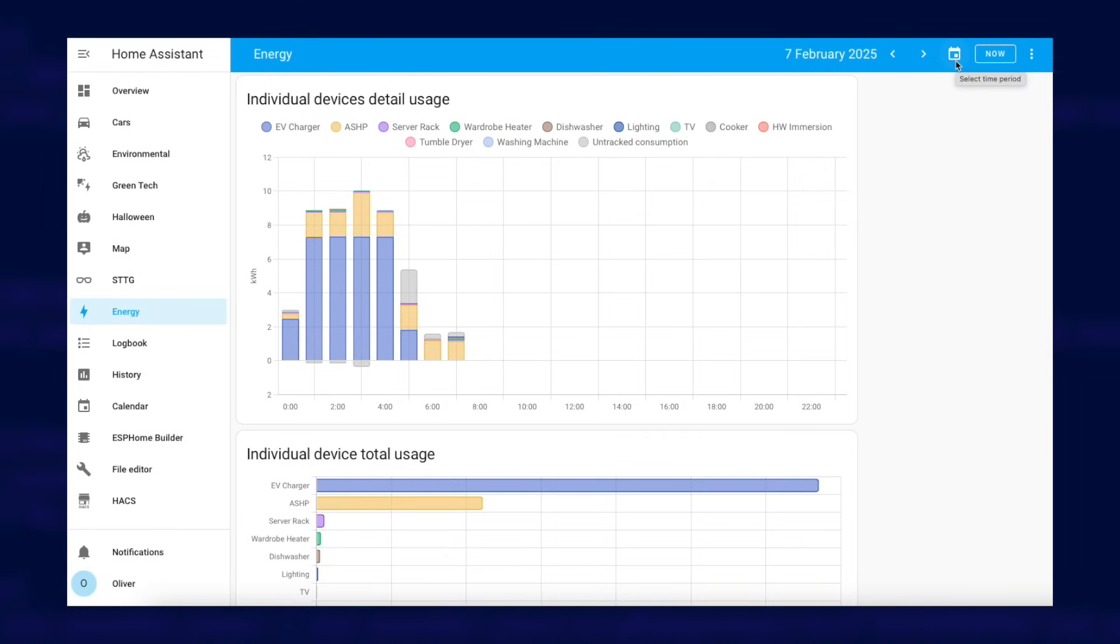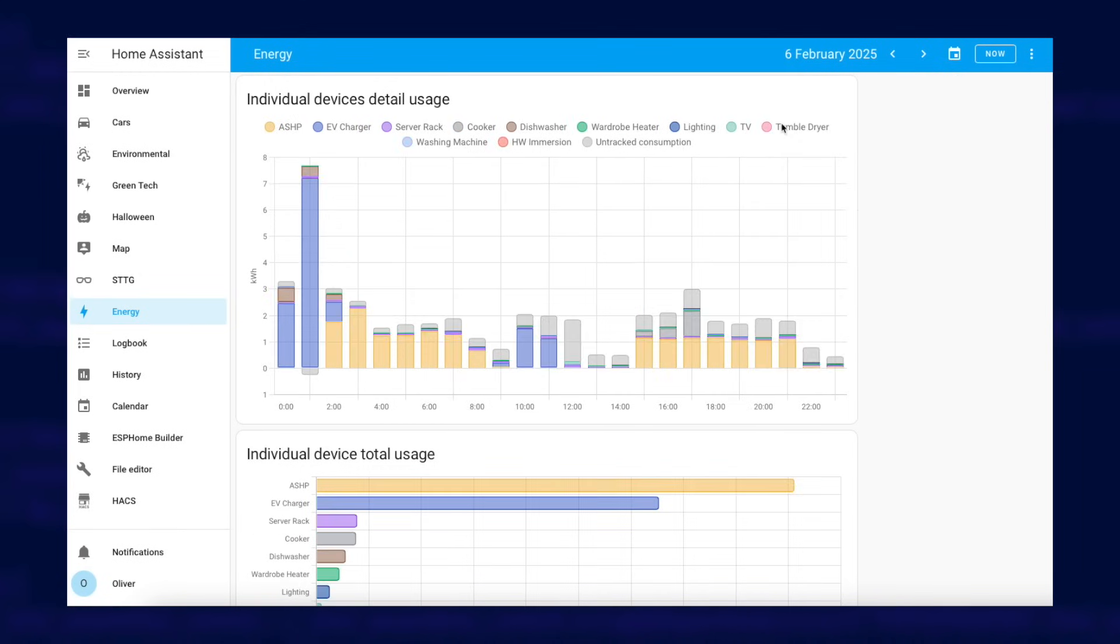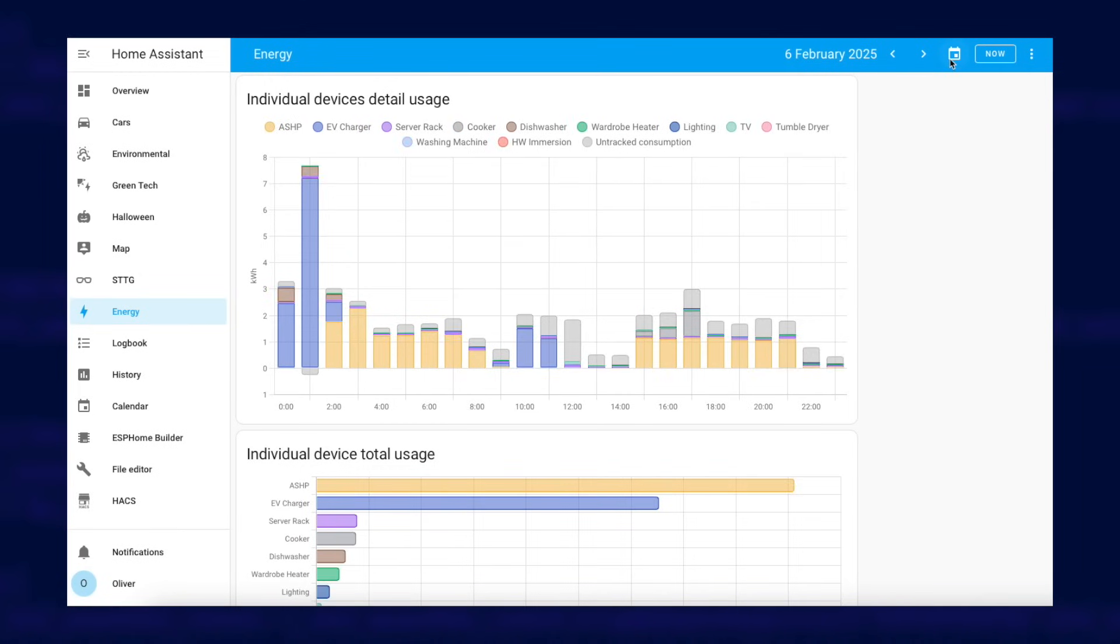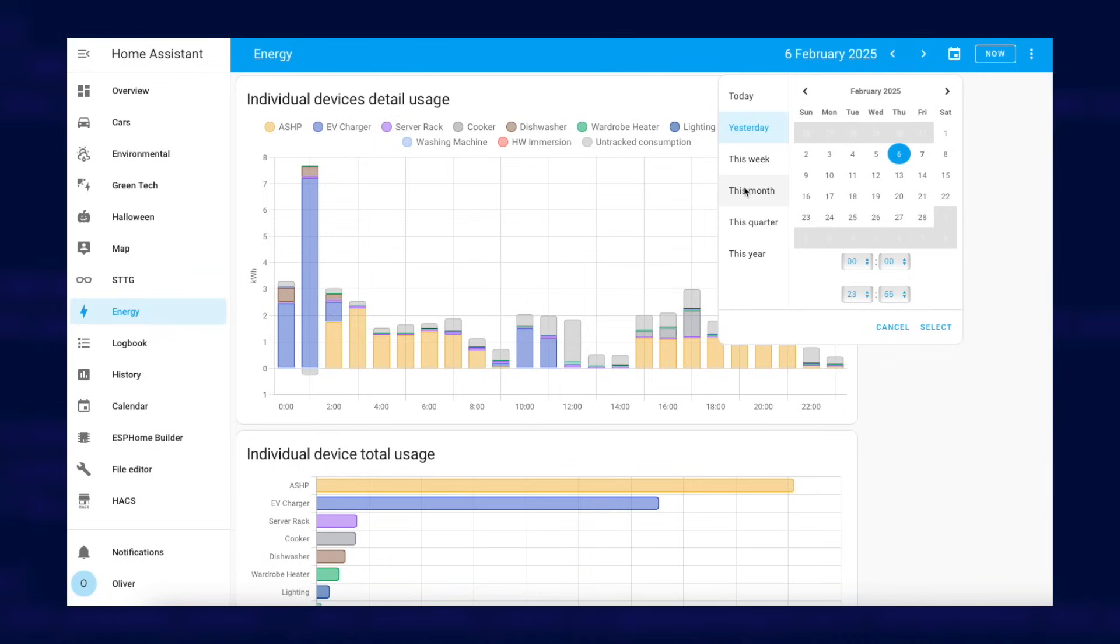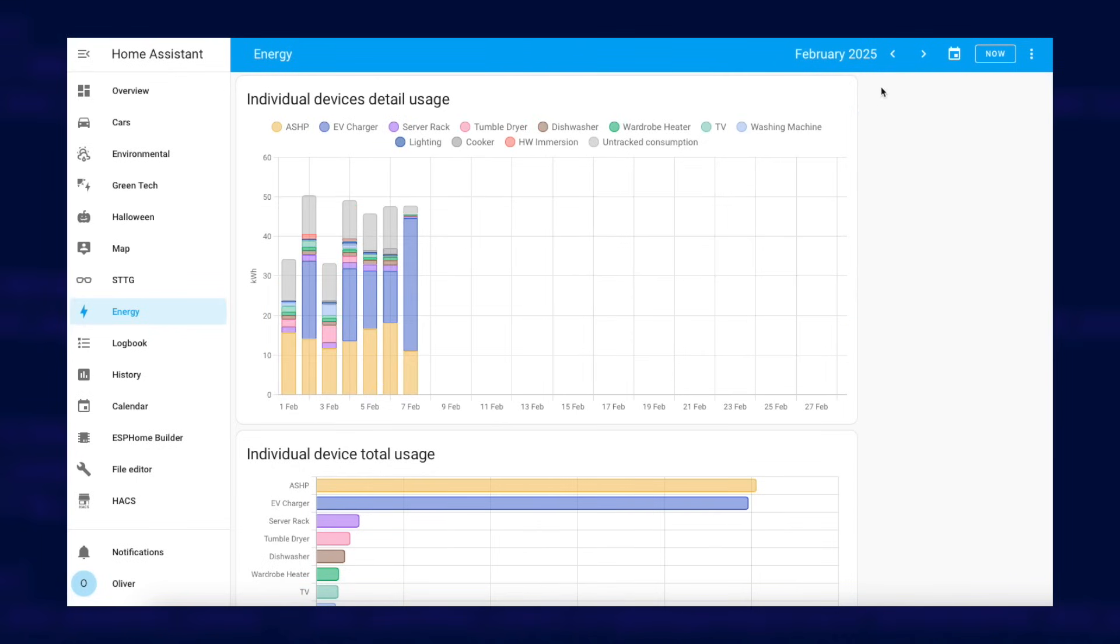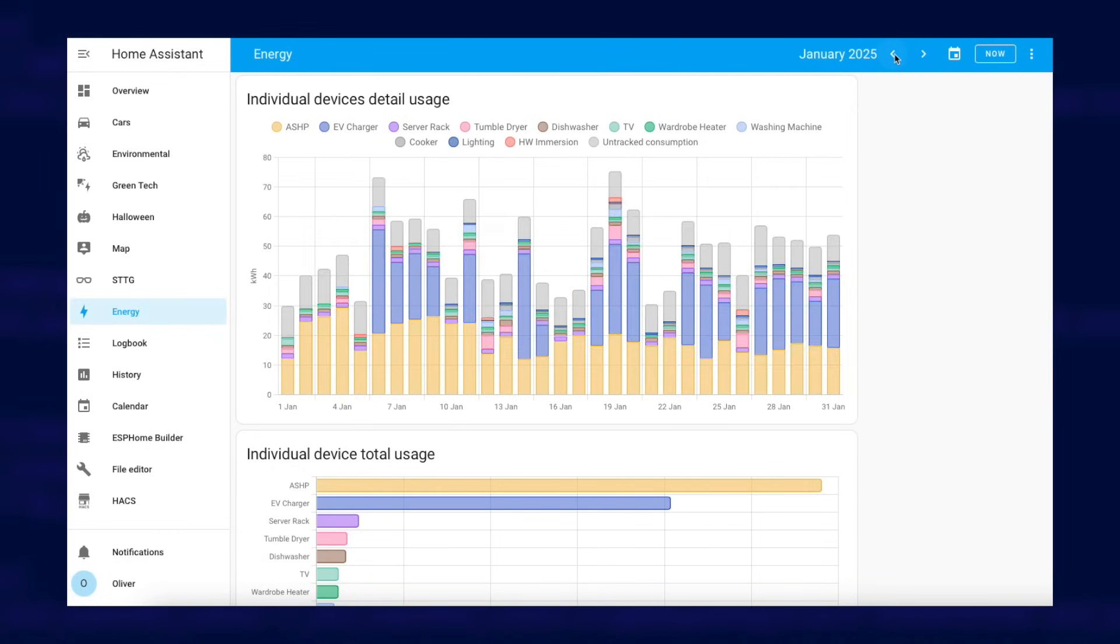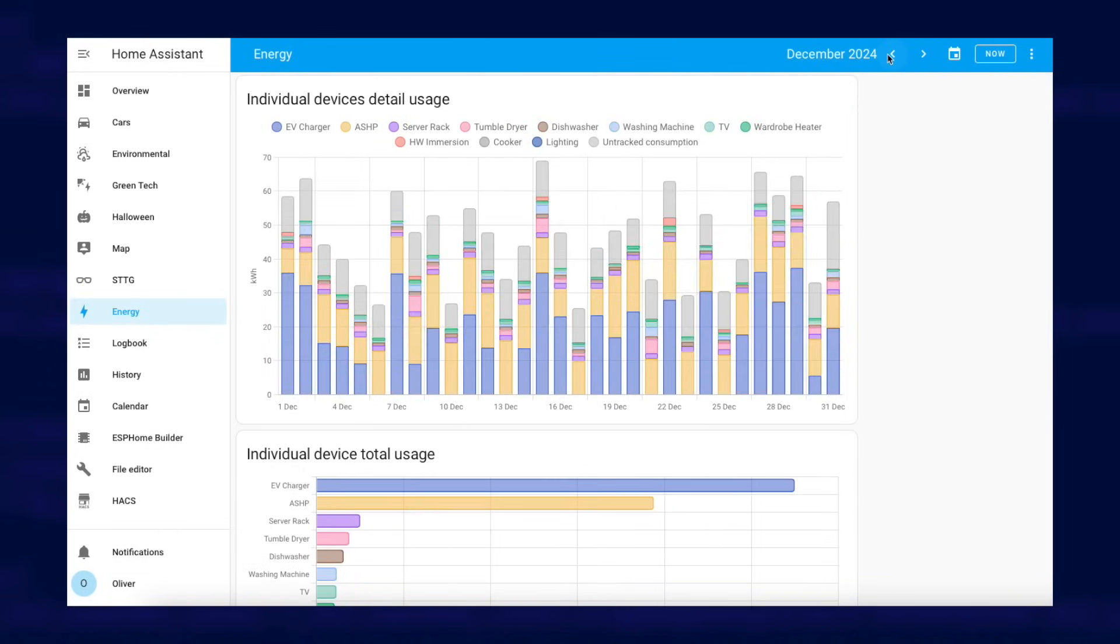What makes this dashboard very useful is that you can select the time period for the data you wish to see. For example, you can see how much energy your device has used over the last month or any custom time period you select.